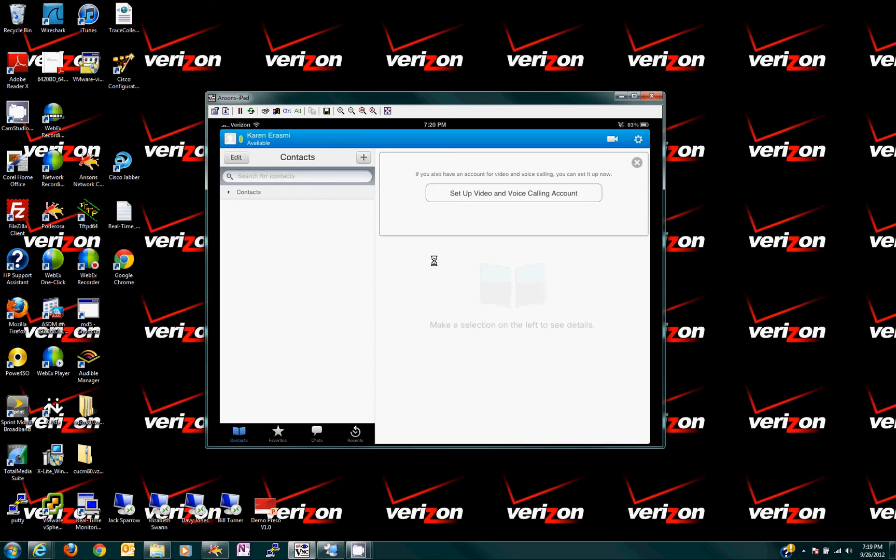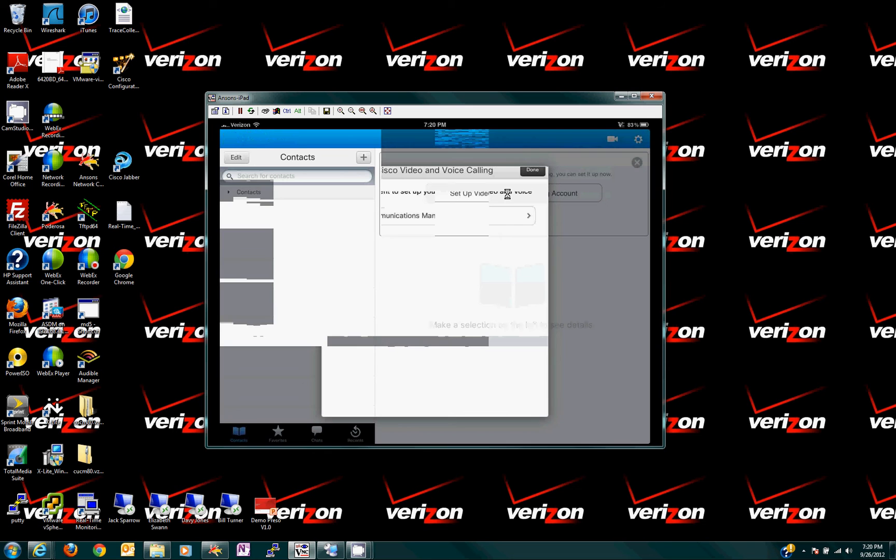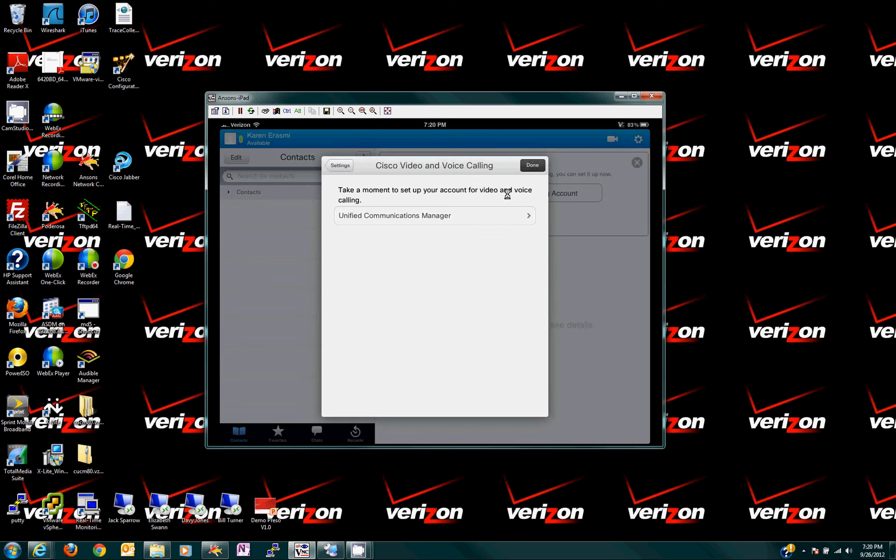And now I'm signed in to the IMMP, right? IM, instant messaging, and presence. Now, I'm going to go over here and set up video and voice calling. We'll set that up.